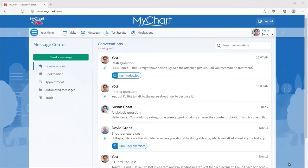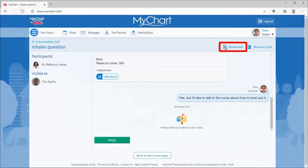To flag a conversation for easy access in the future, open the conversation and bookmark it.